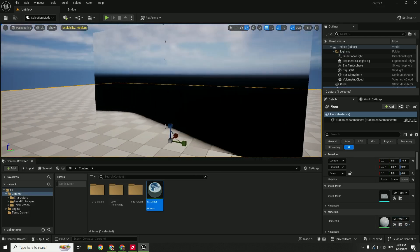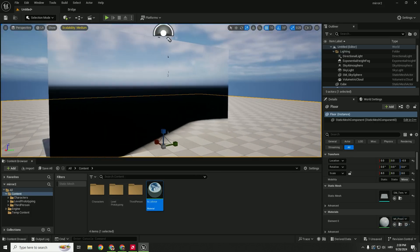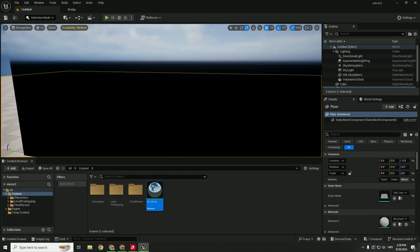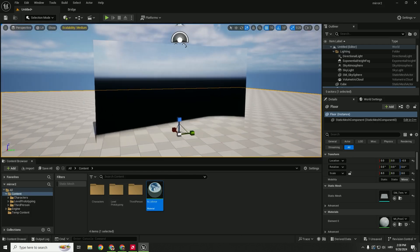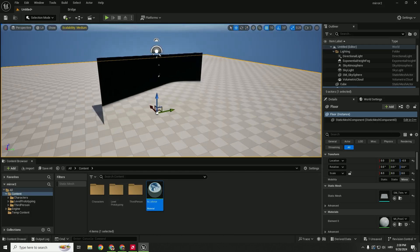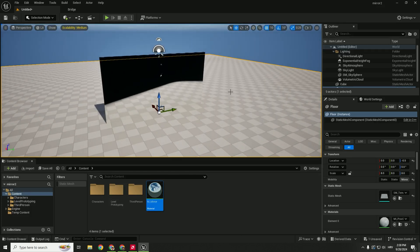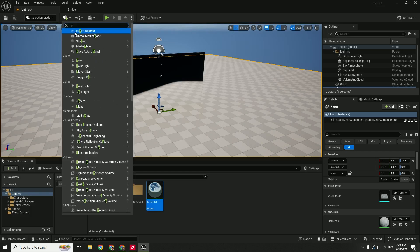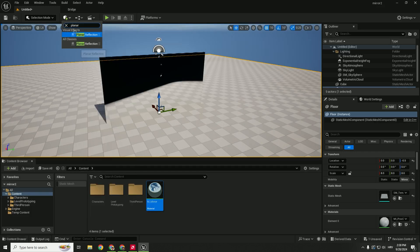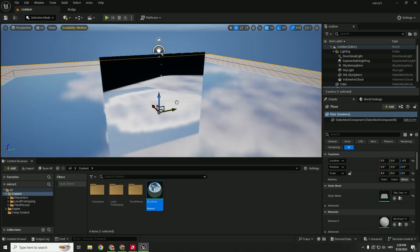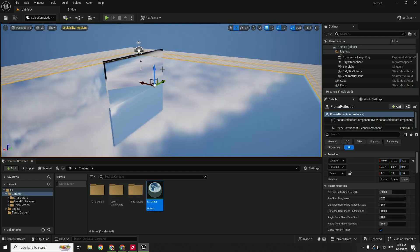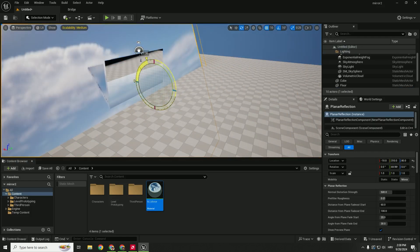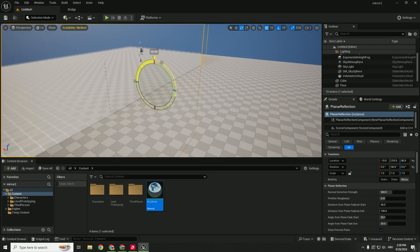You can see over here that we have some kind of mirroring, but it's not good yet. So we need to add a planar reflection. Go over here, type in planar, and drag and drop it to the level. Just press E and rotate it 90 degrees.